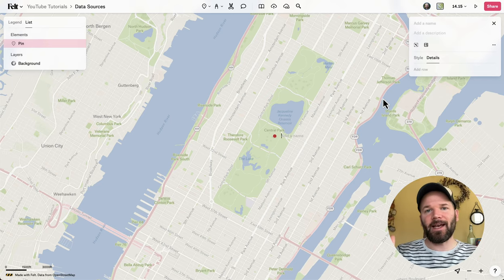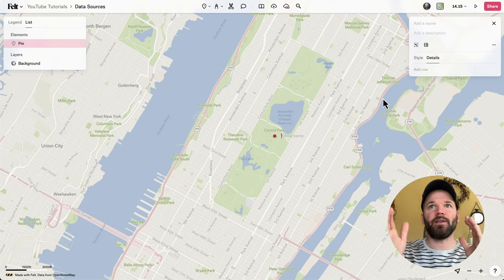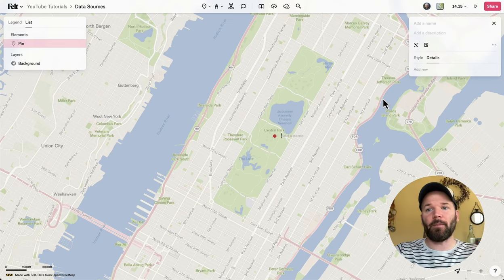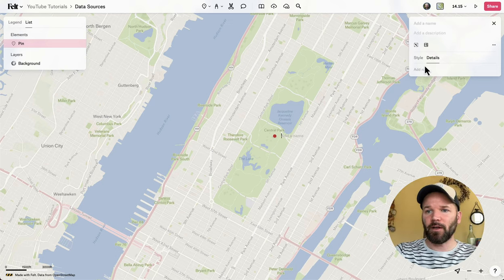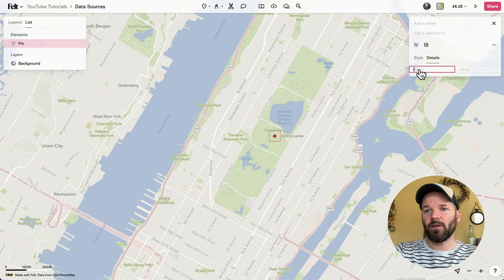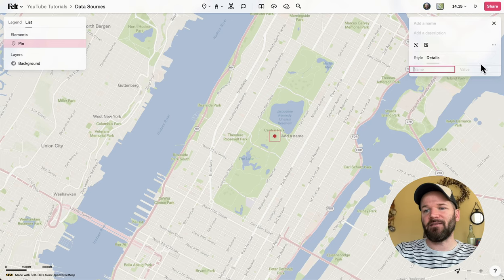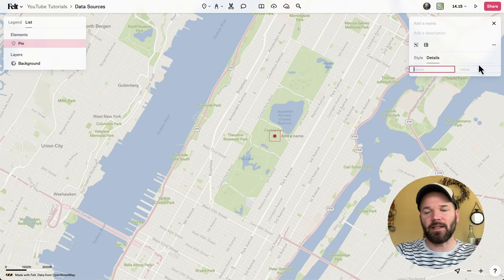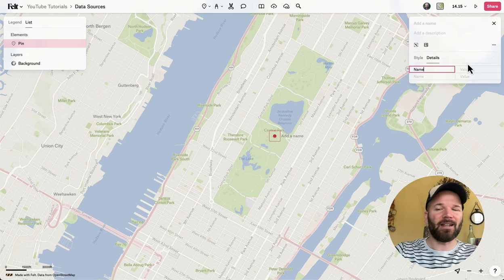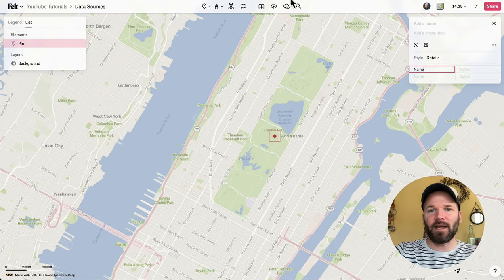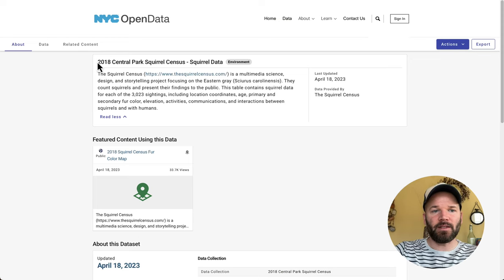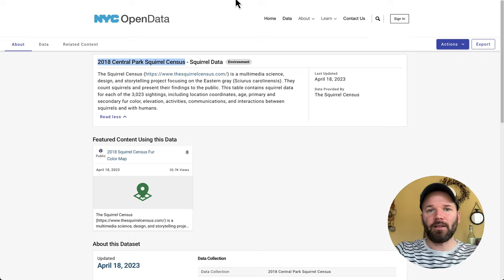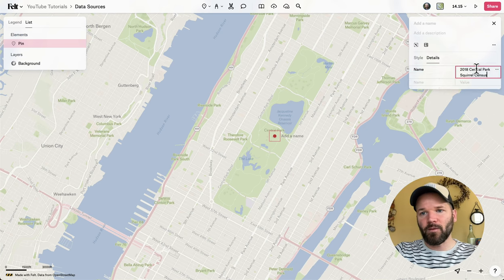For the next step, I want to add data attributes — this is all the information you're going to see in the actual pop-up. I can do that over here in the style editor. You have a details tab and just below that a button that says add row, and now we can see fields for name and value. I'll copy the name of this dataset and paste it directly into the value field.